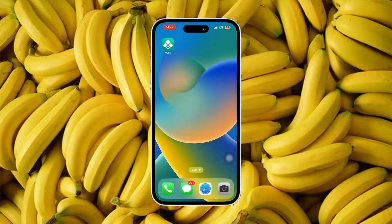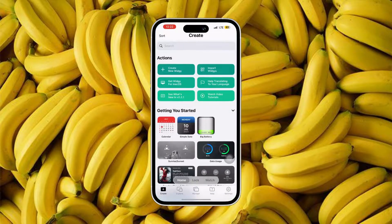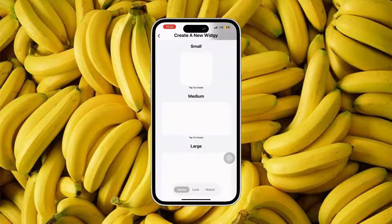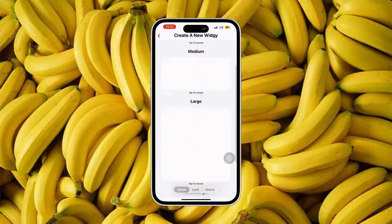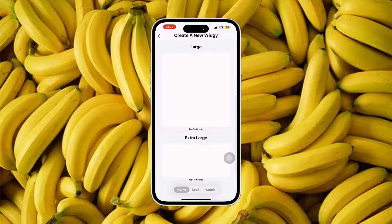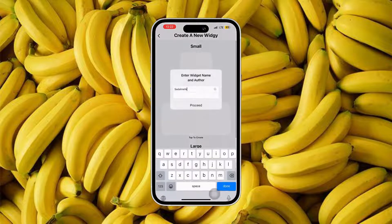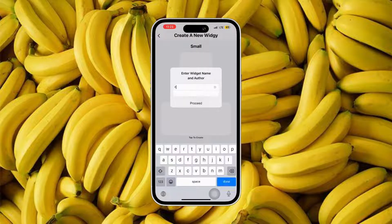Alright, without further ado, let's begin. You simply open the Ouija app and tap the 'Create New Ouija' option. You will see the sizes: small, medium, large, and extra large. We will try the small first.